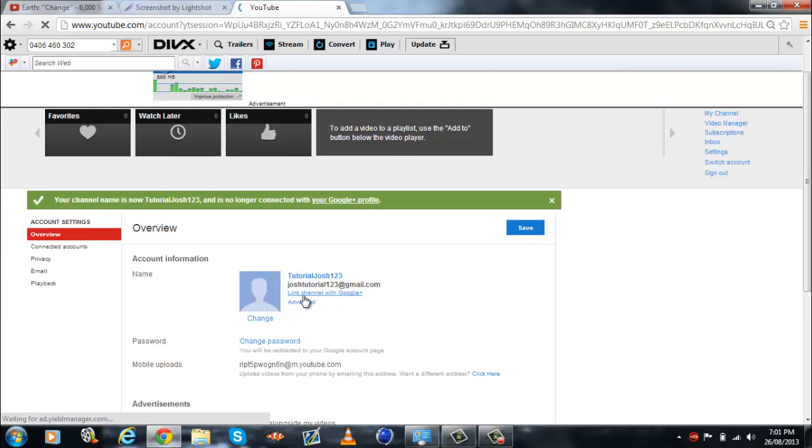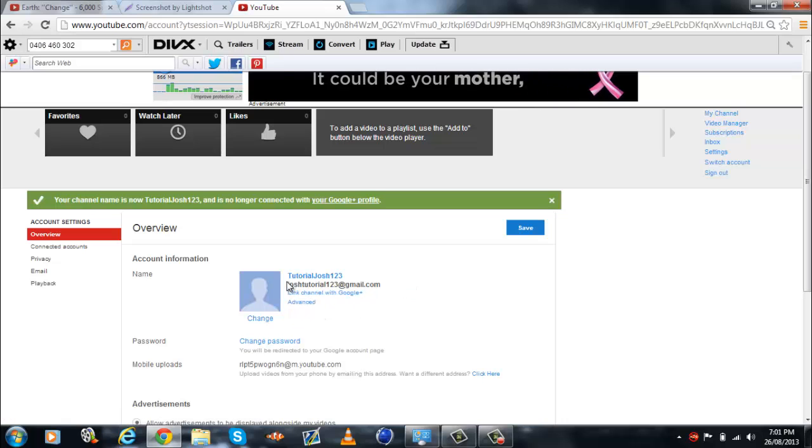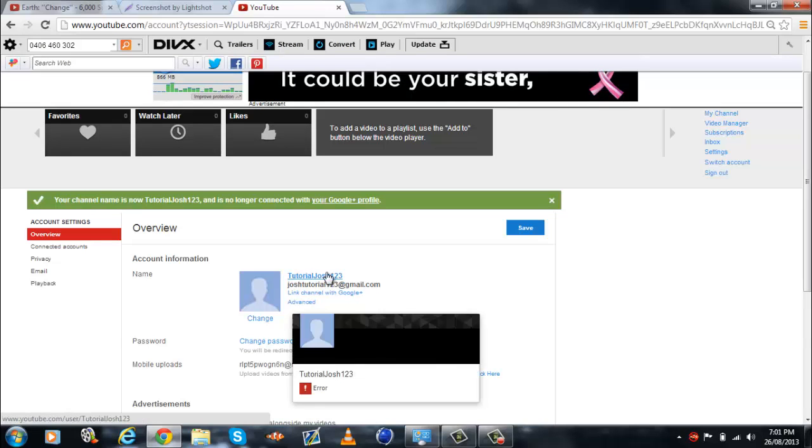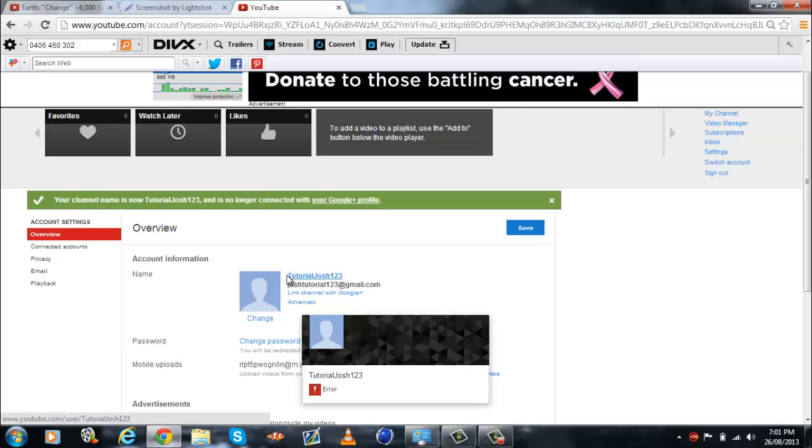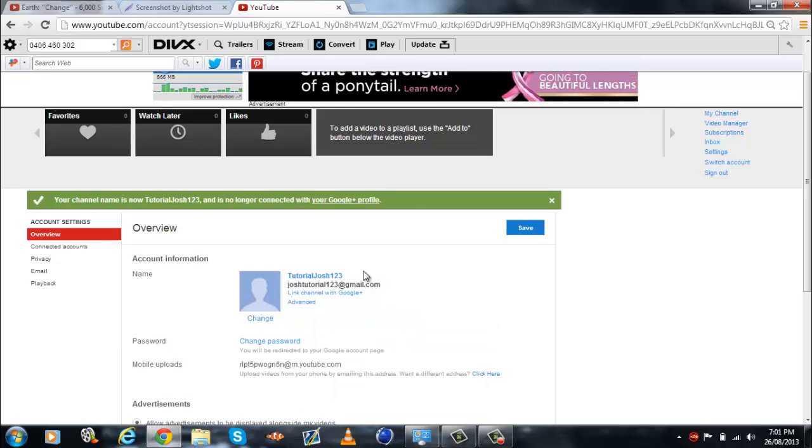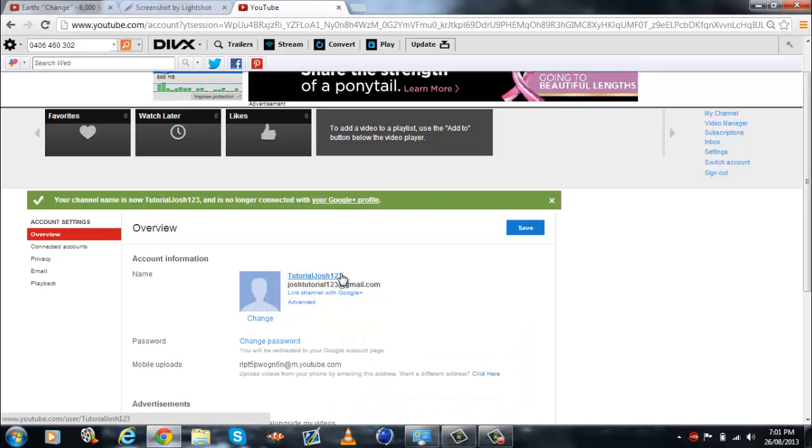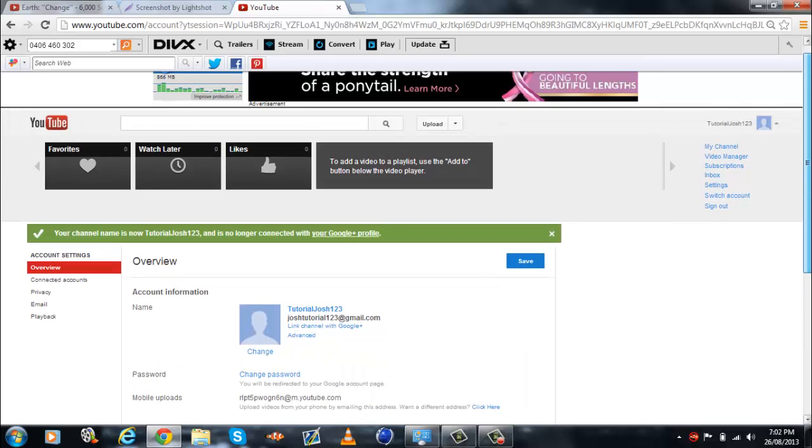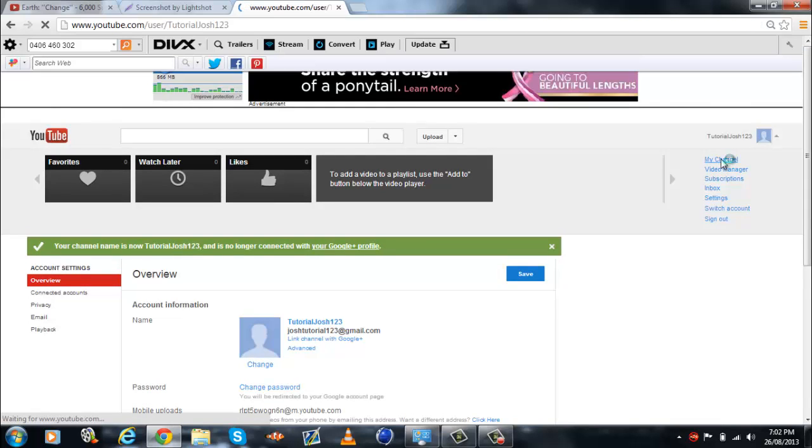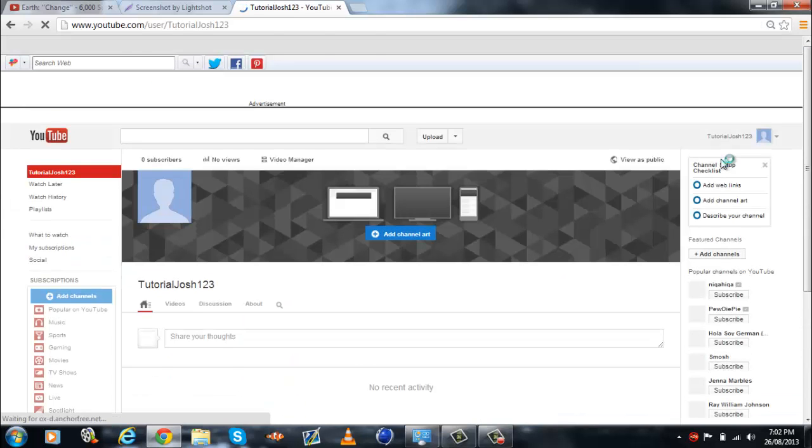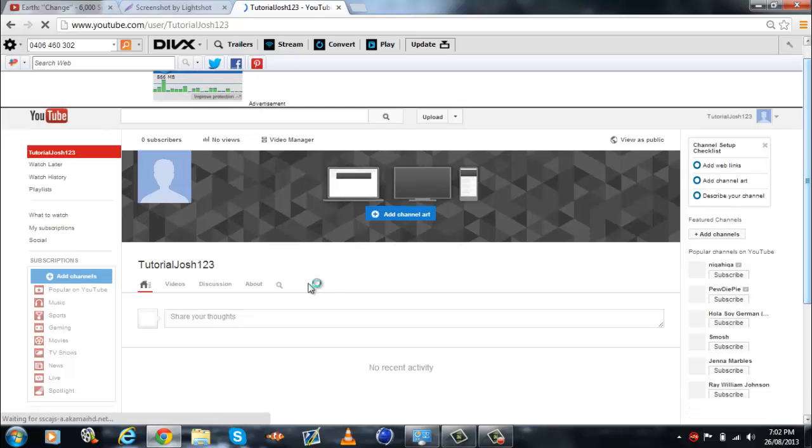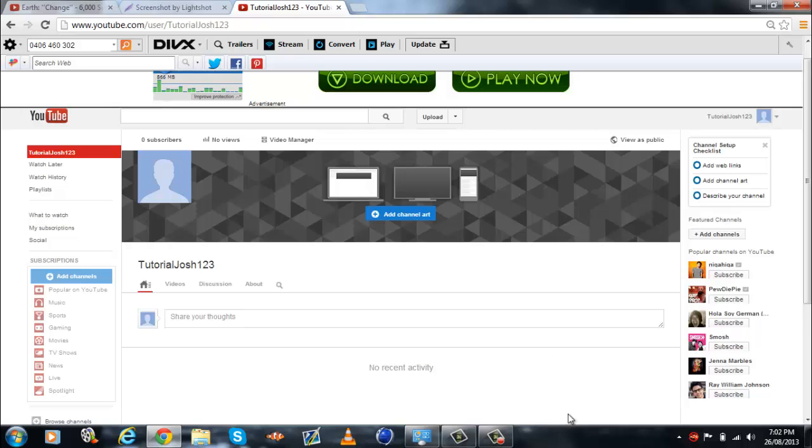And there, link channel with google plus, and once you go to, you change the url, you change it to whatever you want it to be, your channel called, like I did tutorial josh123, so you just do that. And then you can, you go to my channel, and there we go, and then you can change that, and whatever, and yeah.